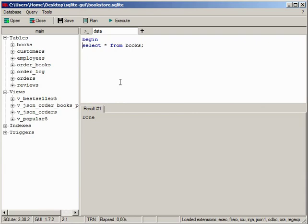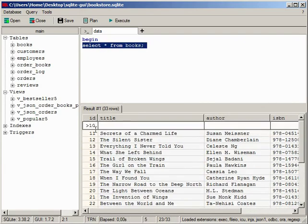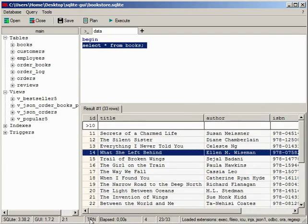The status bar displays the position of the cursor in the editor, the transaction state, the query elapsed time, the current row number, and the total number of rows in the result set and the number of rows if a filter is applied.